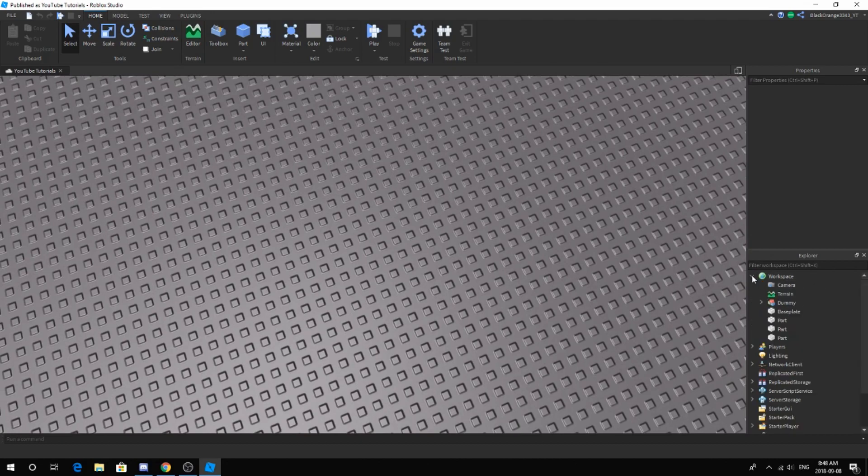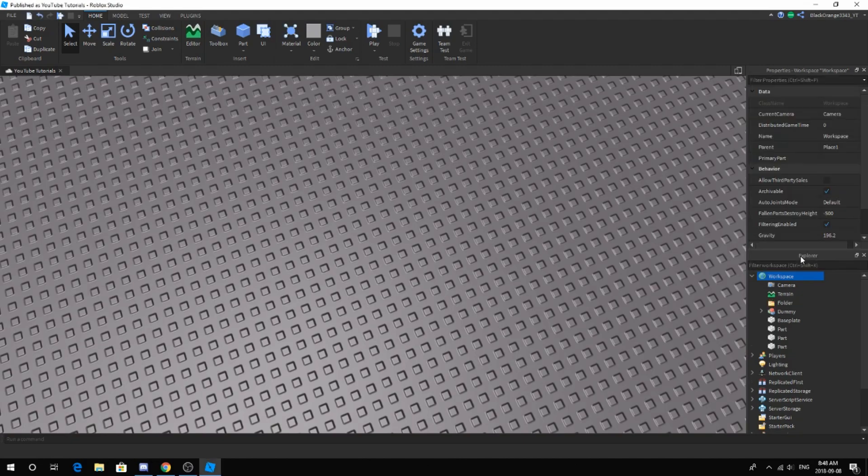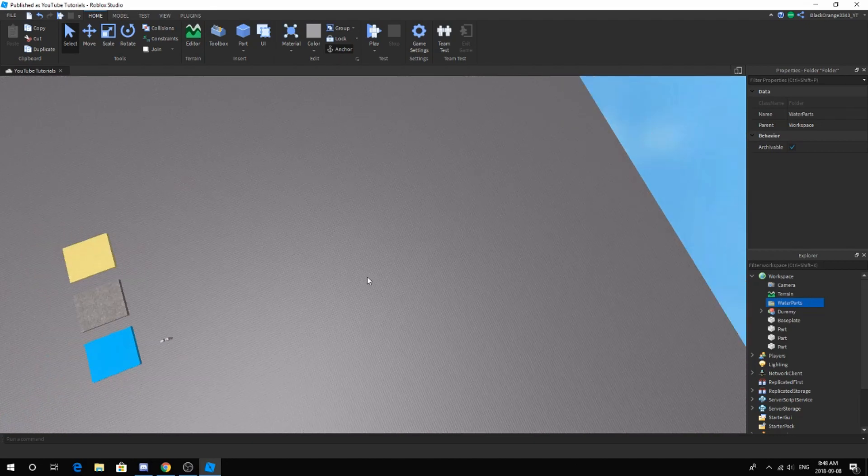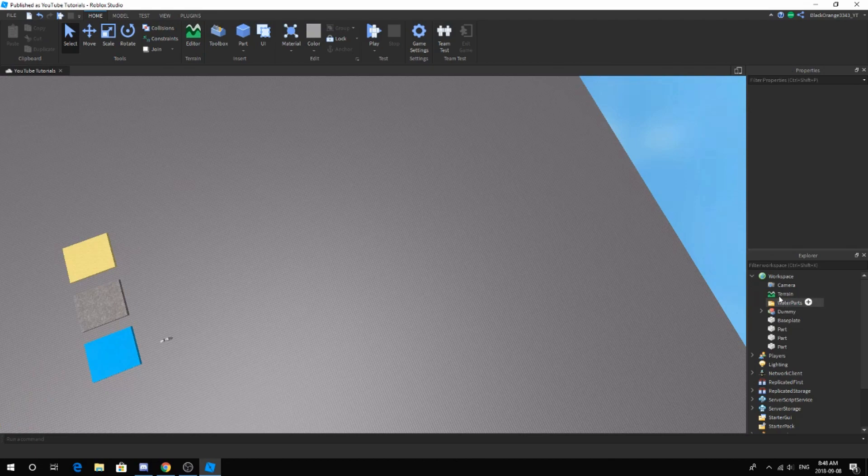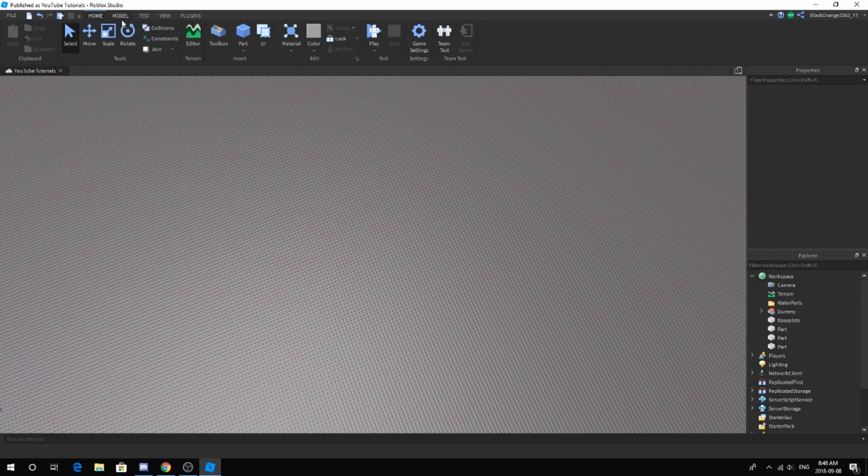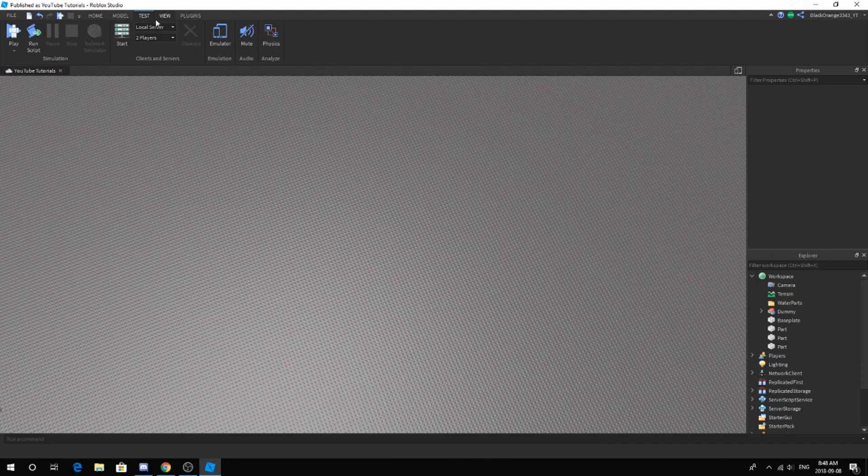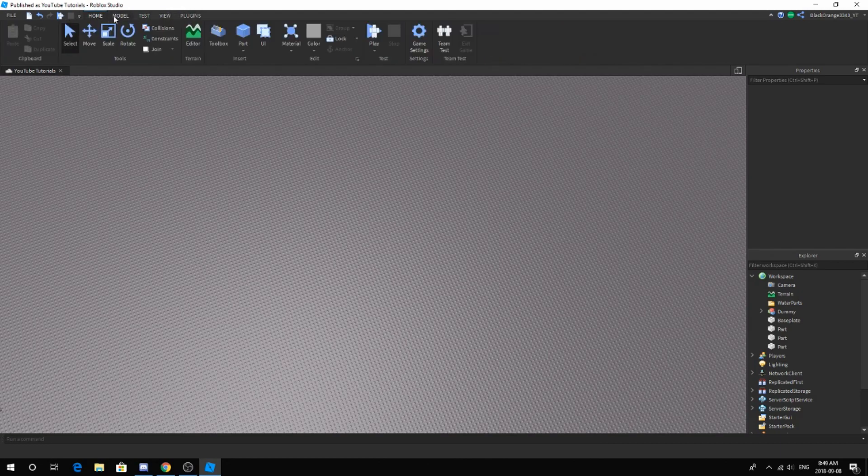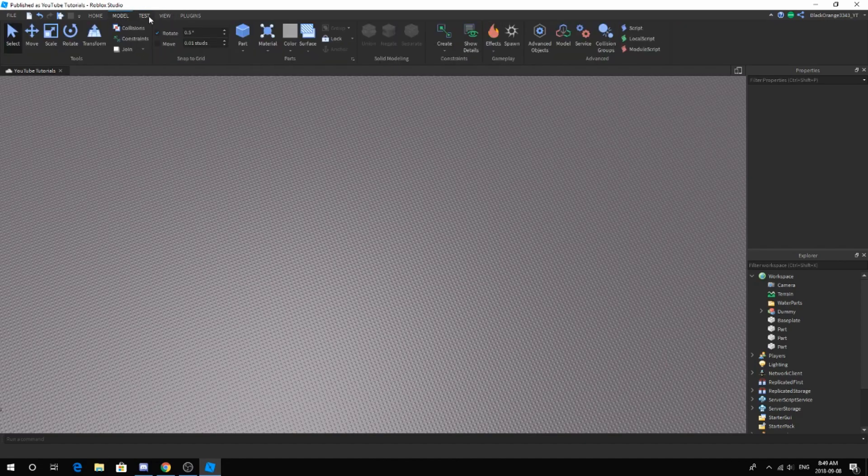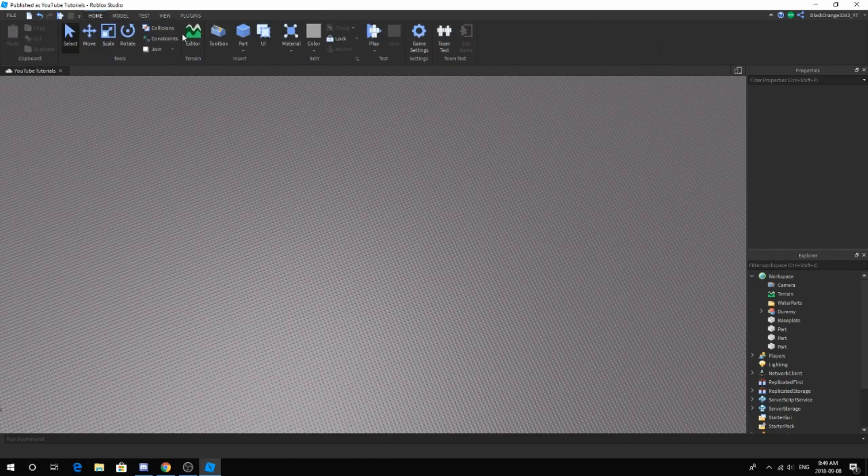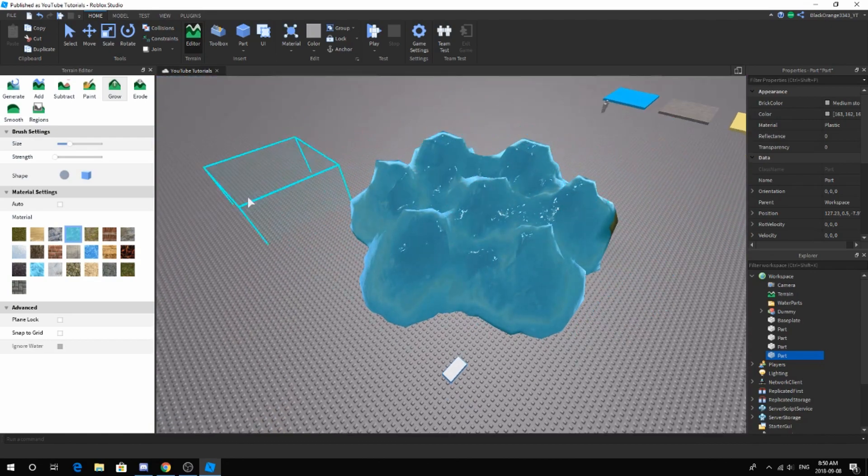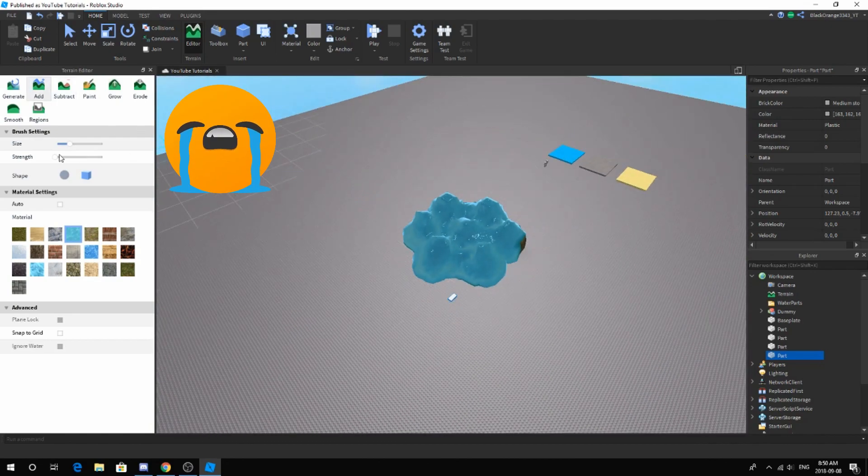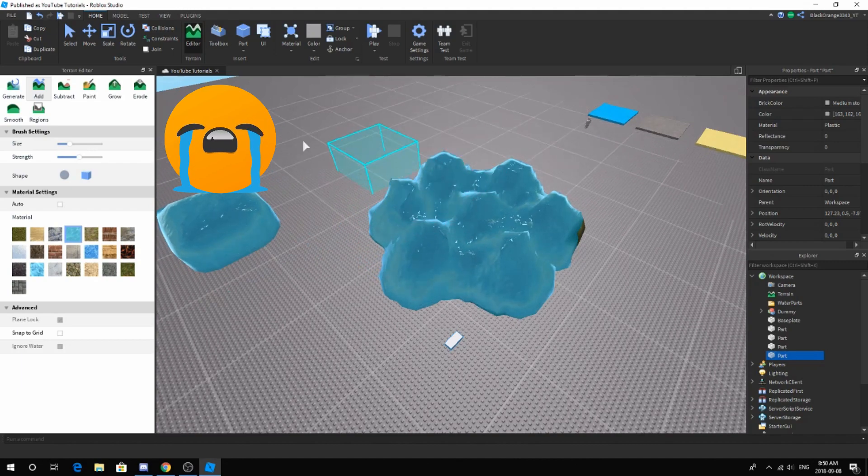First things first, let's go ahead and add a folder. We're gonna call this folder 'water parts'. Just make sure you have a folder. Let's go ahead and use terrain water because I know a lot of people use terrain water and they would like to walk on top of it, and it's pretty cool.